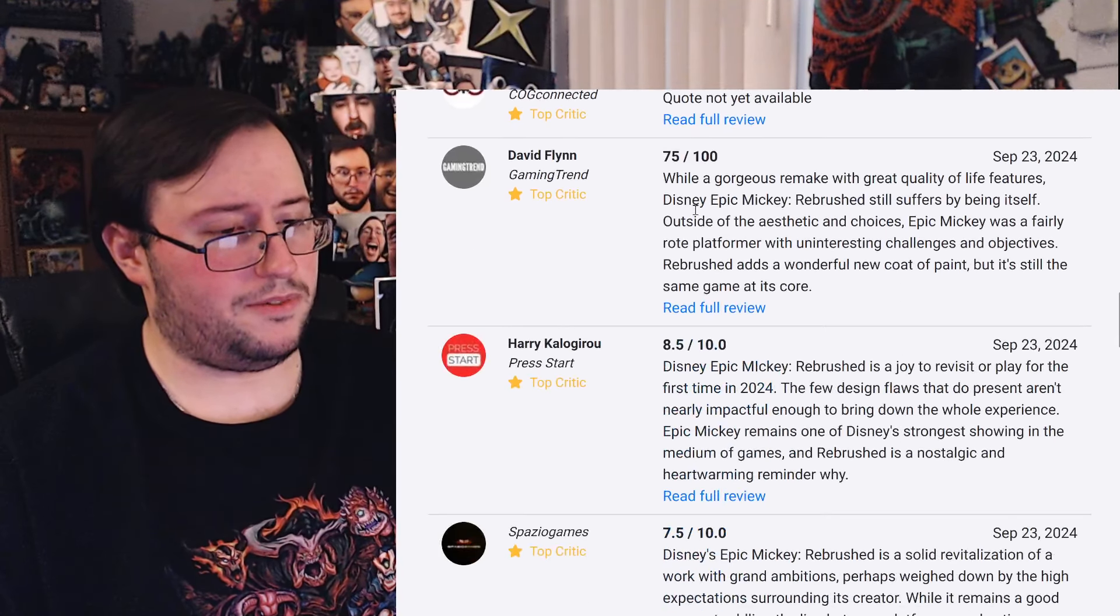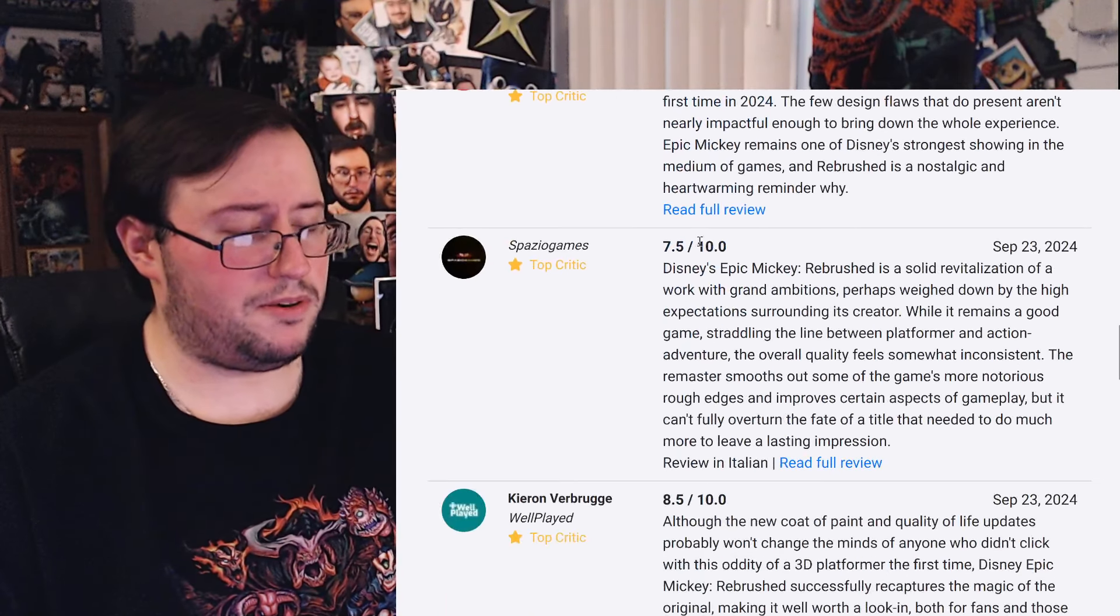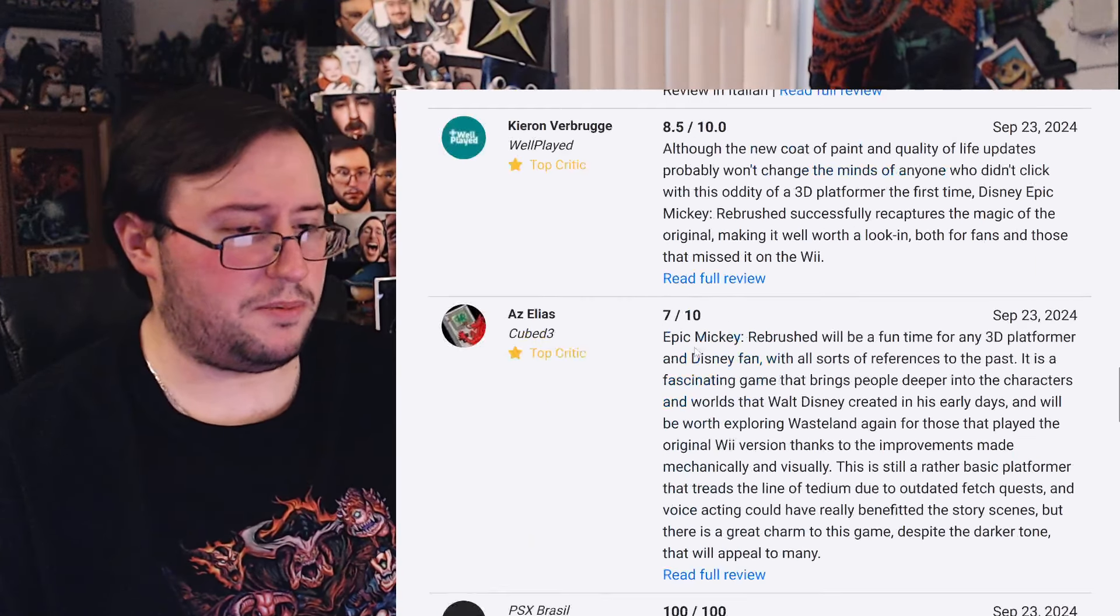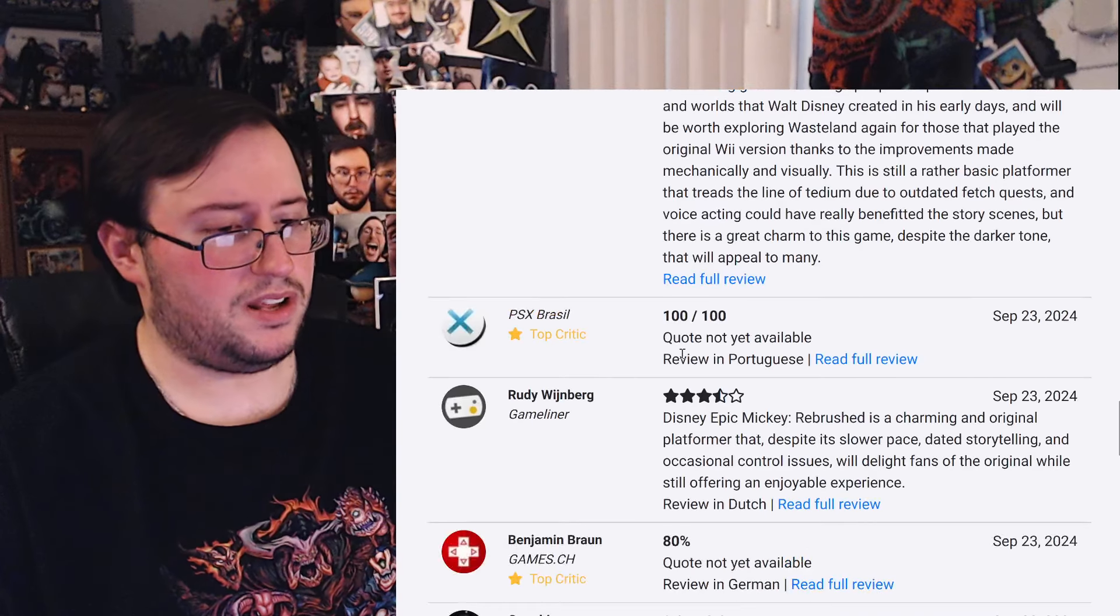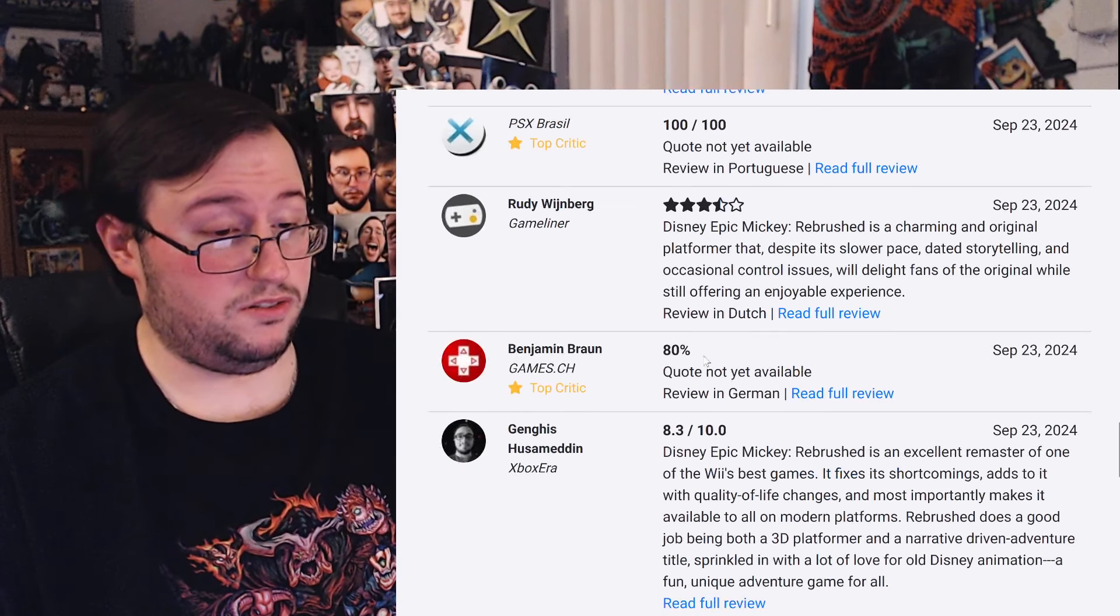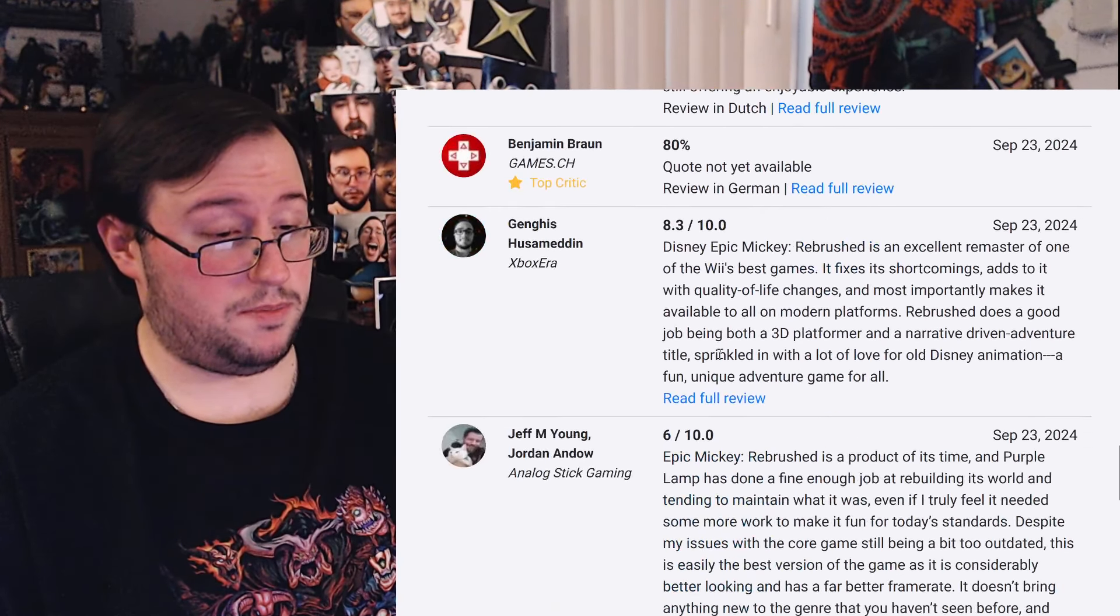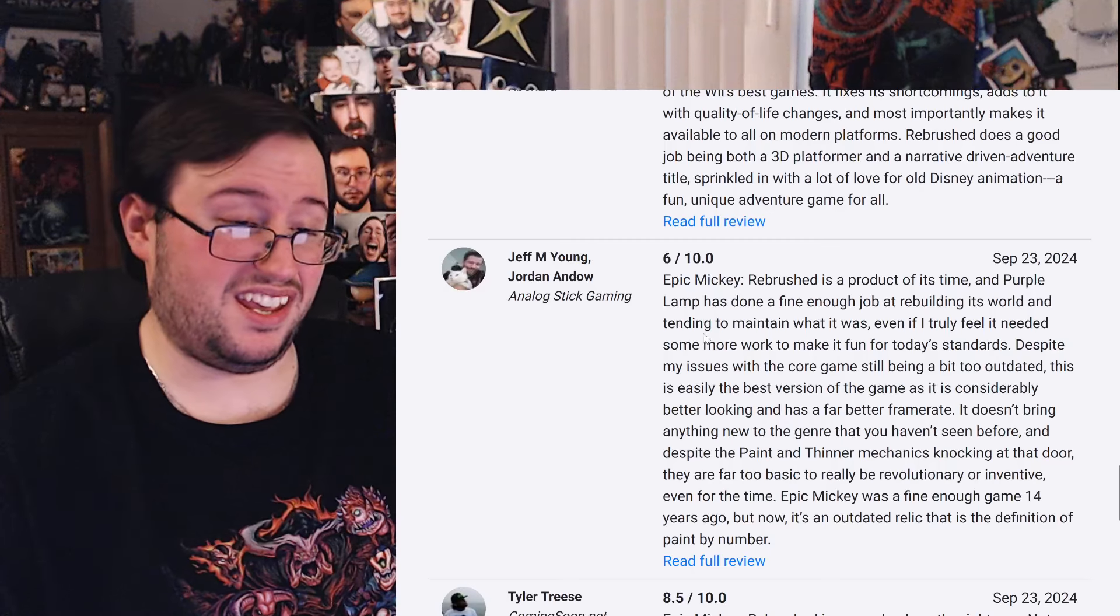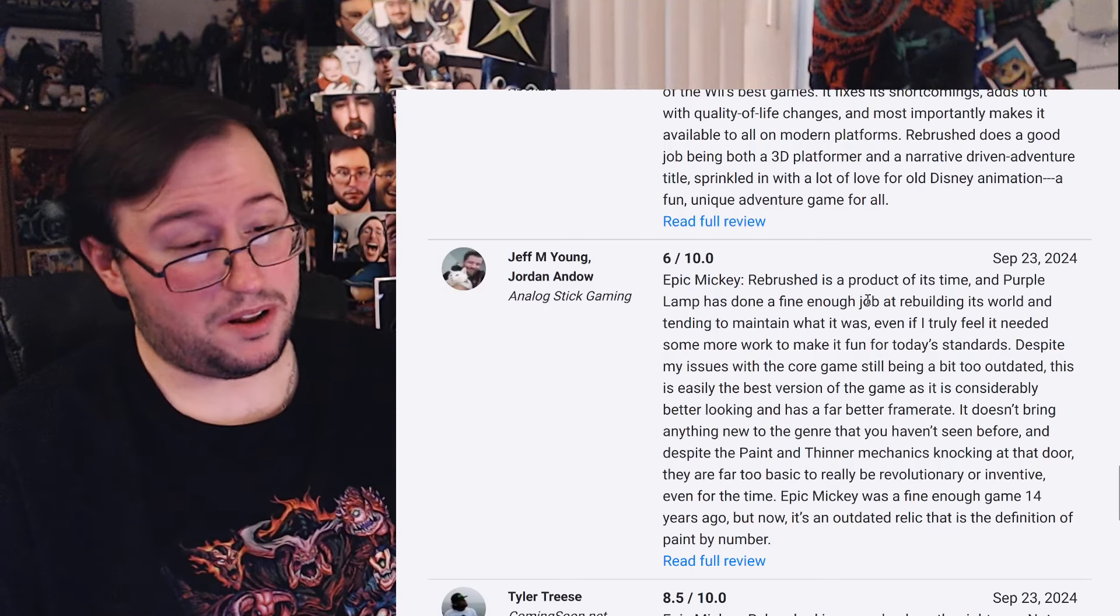Disney Epic Mickey Rebrushed brings back their beloved Wii Classic and does it spectacularly. In addition to having the basics such as improved graphics, the remake adds new features to the original adventure, such as improved control and new moves for the main character. It is sure to become a real gem for fans of the animation studio. 7, 7, 7.5, 7.5, 8.5, 7.5, 8.5, 8.7, 100, 100, damn, 8.3, sick.